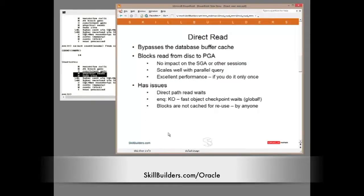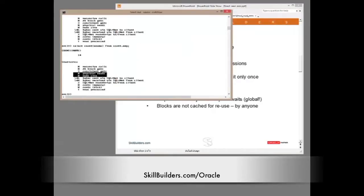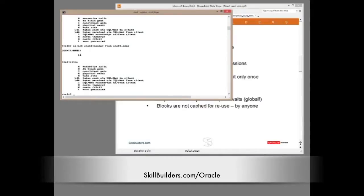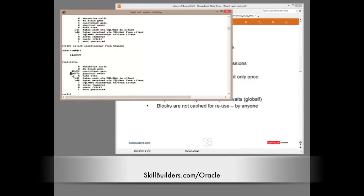Direct read is very different. The session reads blocks from the disk into PGA, bypassing the cache. This can be very good — it will typically be extremely fast, there's no messing about in the buffer cache, and no impact on other sessions. But what if you or another session need to access the same blocks again? I'll run a slightly different query: select count(ename) from bigemp. This is basically the same table but with many more rows. And we see that query required 24,000 physical reads and 48,000 reads from memory.